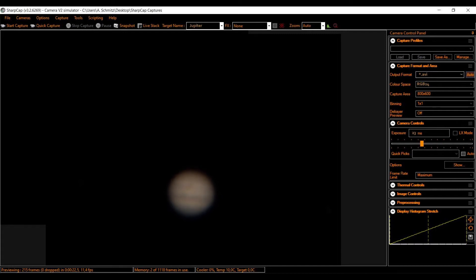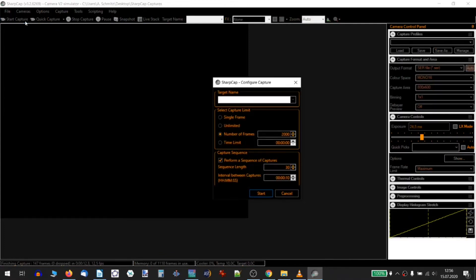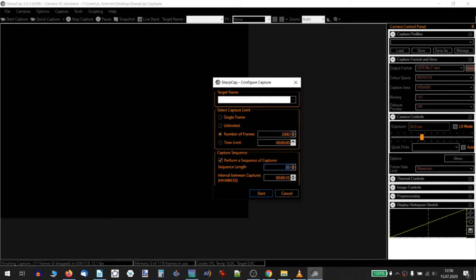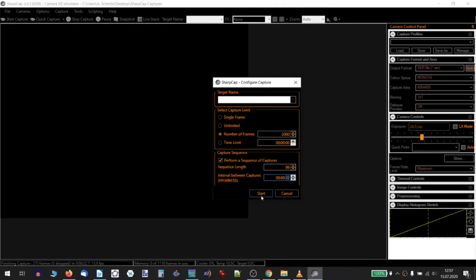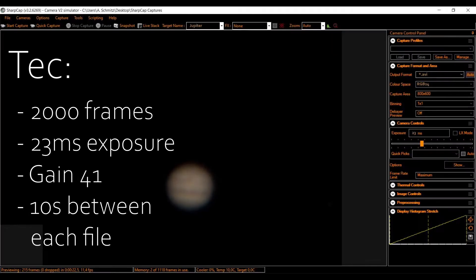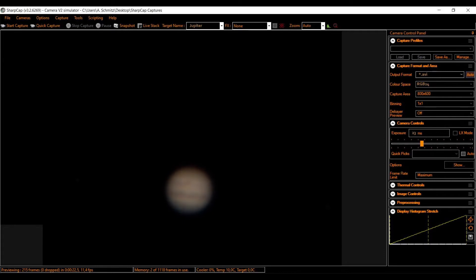So then I took 32 video files from half past 11 PM to midnight. To perform a sequence of videos, you click Start Capture within SharpCap and then set the number of frames—2000 for me—and how many video files you want to grab, let's say 99, and the time interval between each video file. I used 10 seconds, but sometimes wish to set a higher interval to refocus or re-slew between videos.